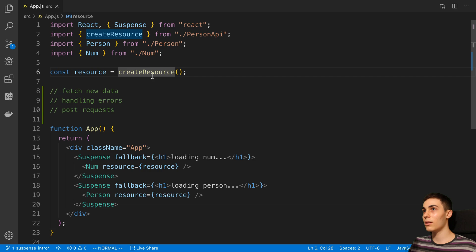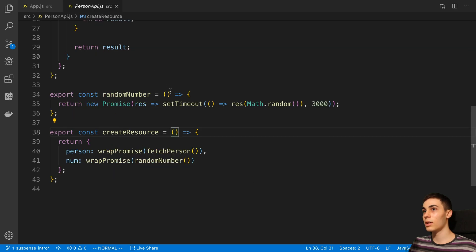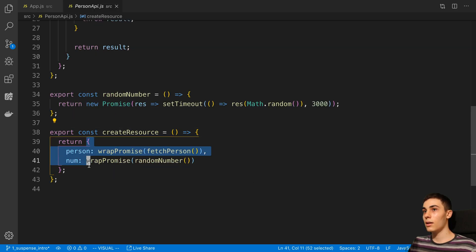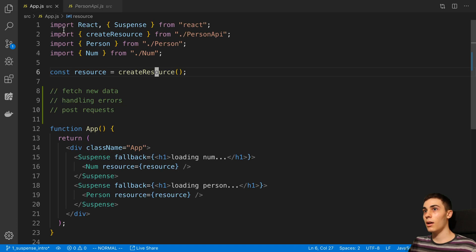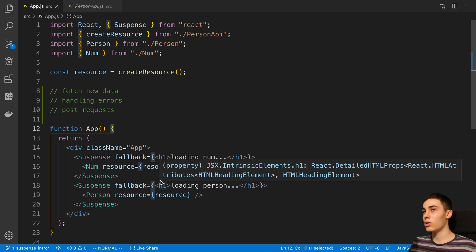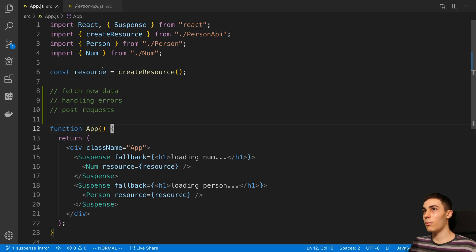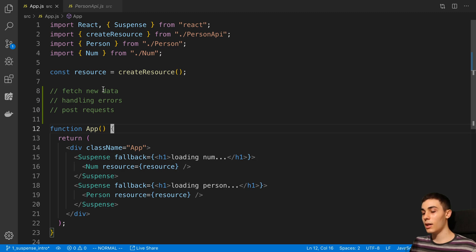So remember we had created this function called createResource - it returns an object with basically two promises of data that we want to use in our application. This is basically an initial data that we have, but let's say we want to get more data - we may want to pass a parameter in and get the next page, or we may just want to refresh the data.